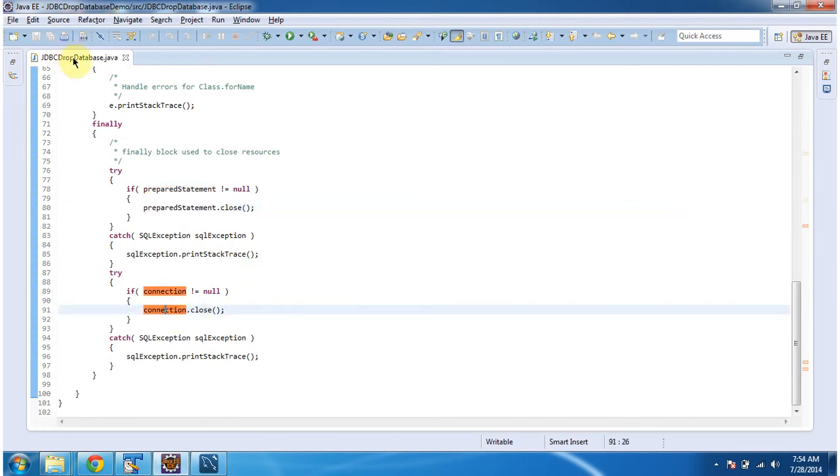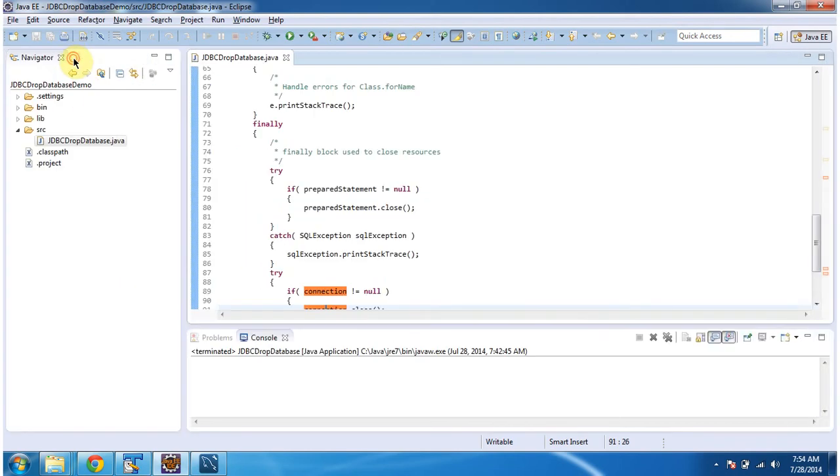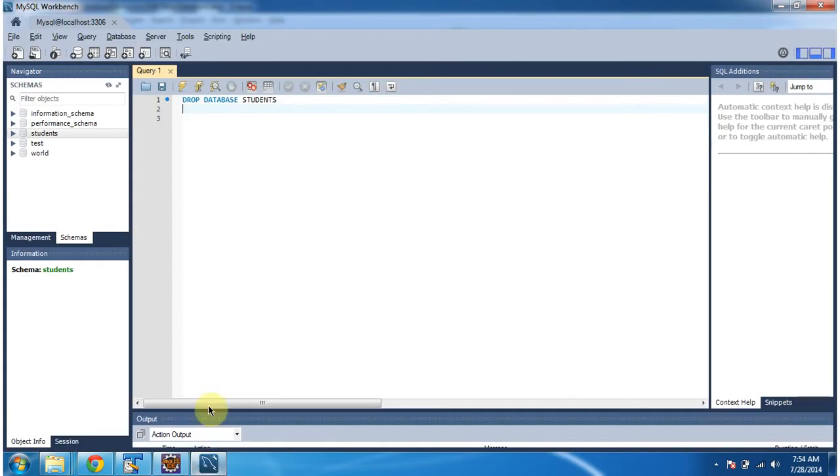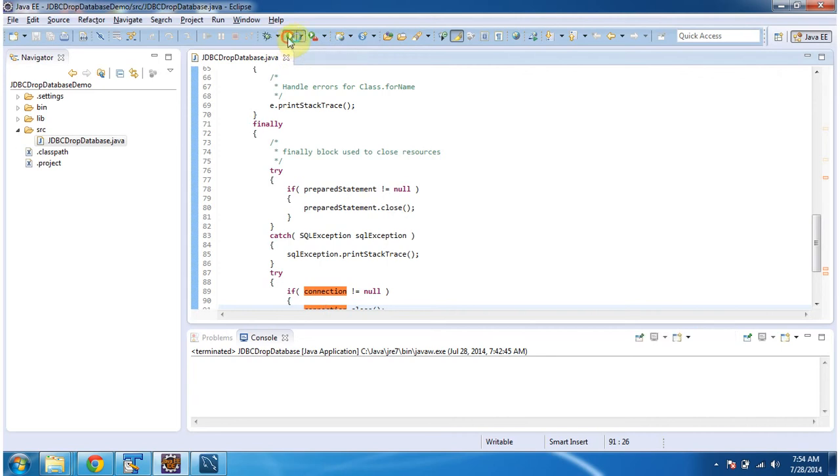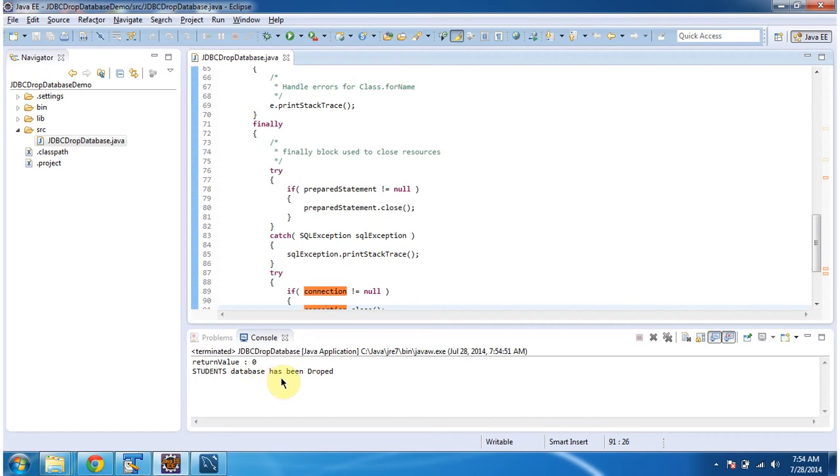I will run this program and show you the output. Here you can see the students database. I will run this code. The return value is zero and the students database has been dropped.